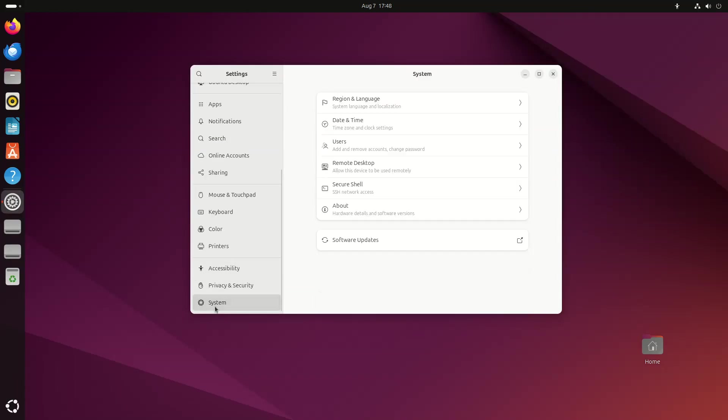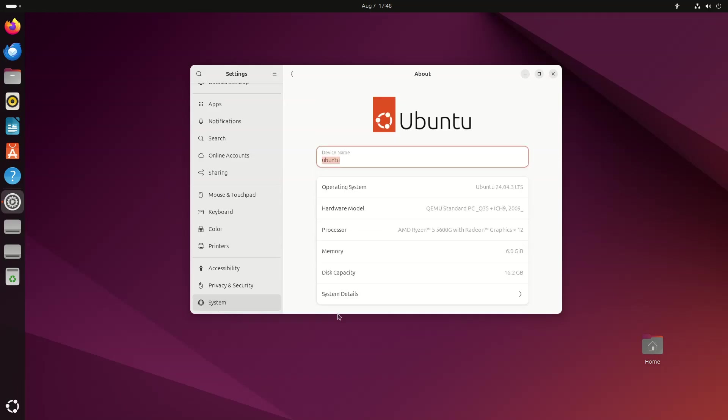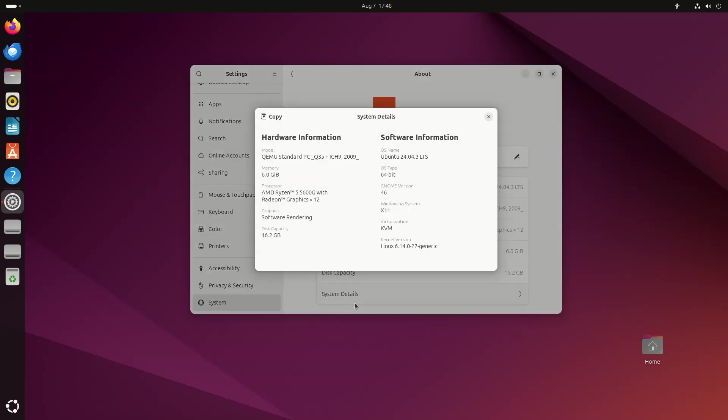These include security updates and corrections for other high-severity bugs, with a focus on maintaining stability and compatibility with Ubuntu 24.04 LTS.